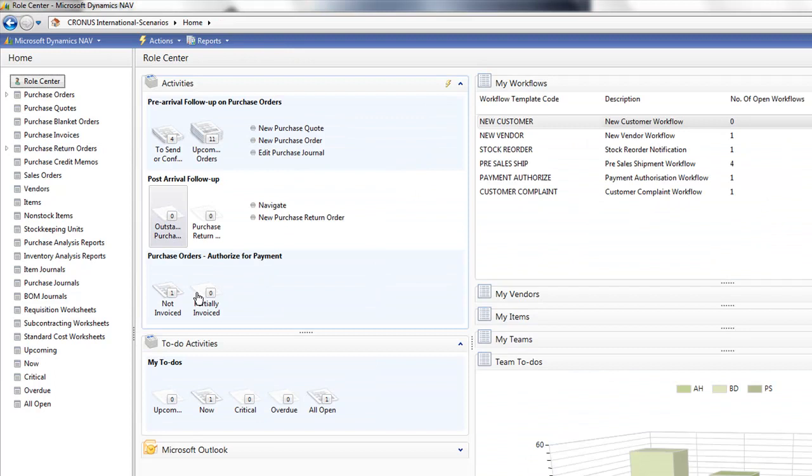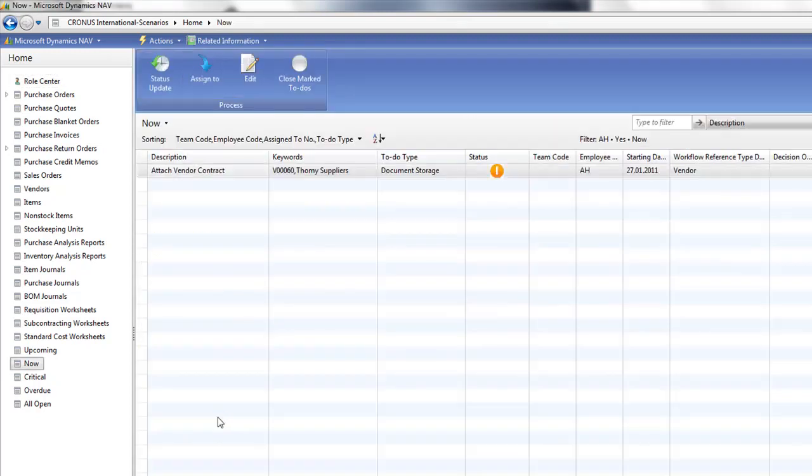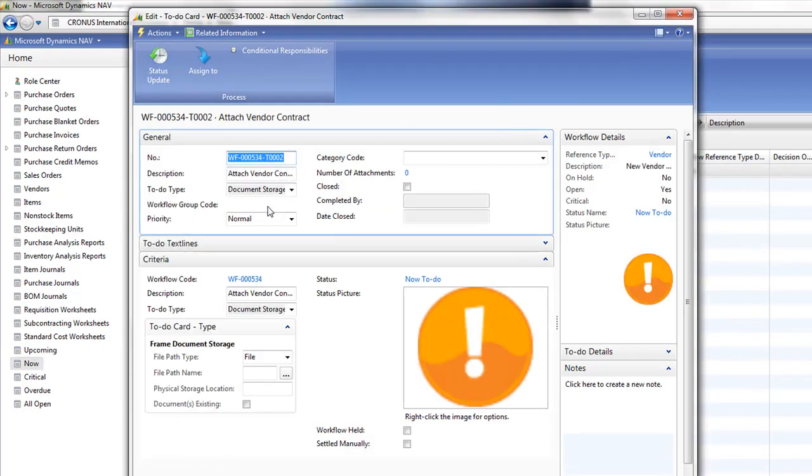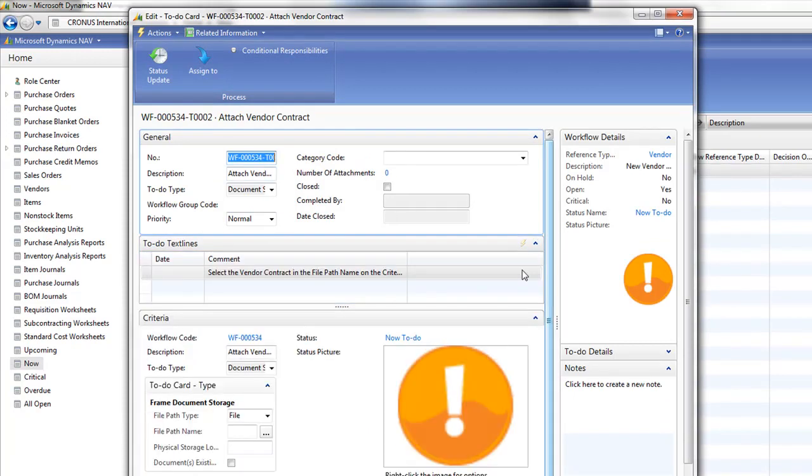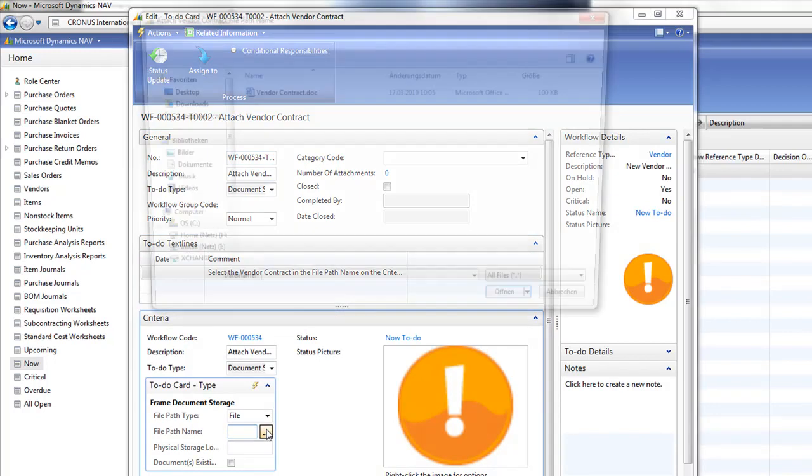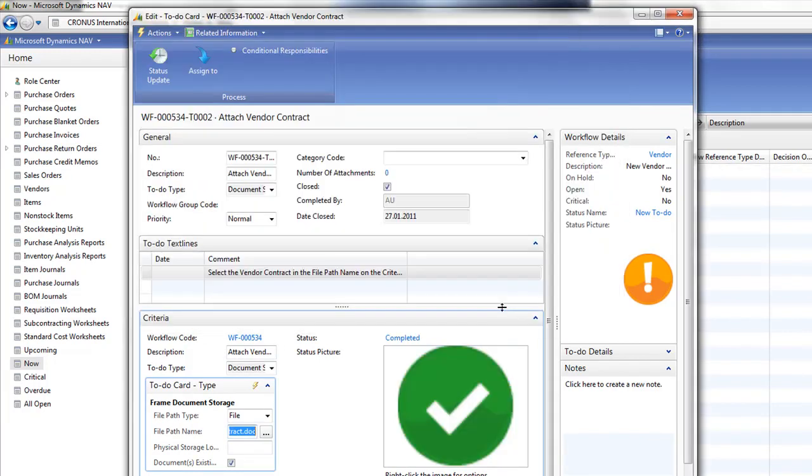I'll return to my role center and see that the upcoming to-do has now moved to a now to-do. This time it's a document storage. Let's go edit that to-do and it gives me instructions that I need to select the vendor contract and the file path name. I simply go to that field and select the vendor contract and attach it there. It updates my to-do as now completed.